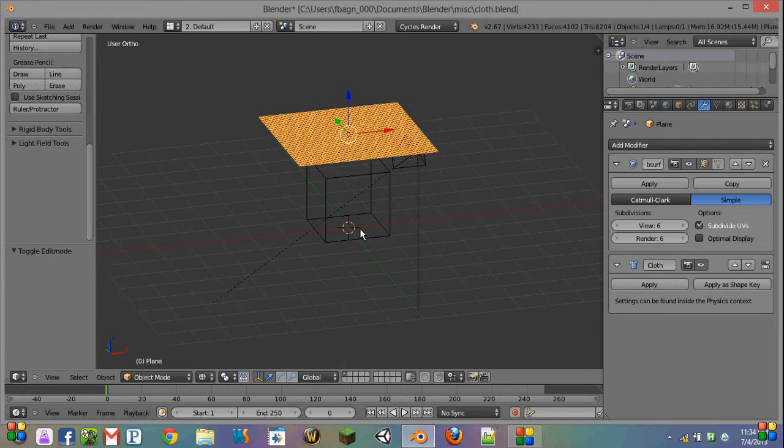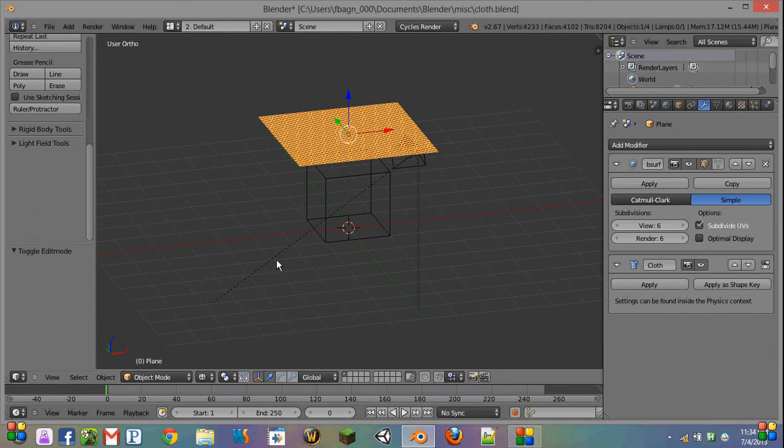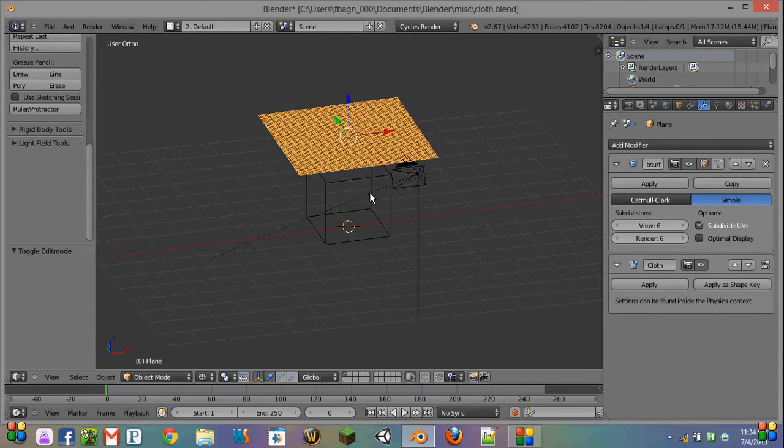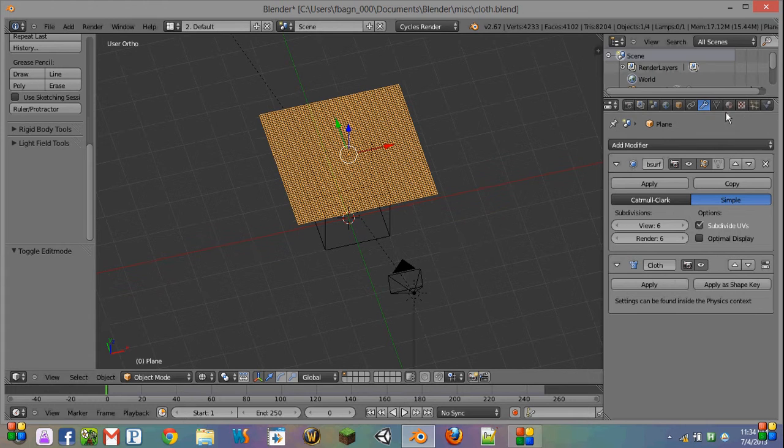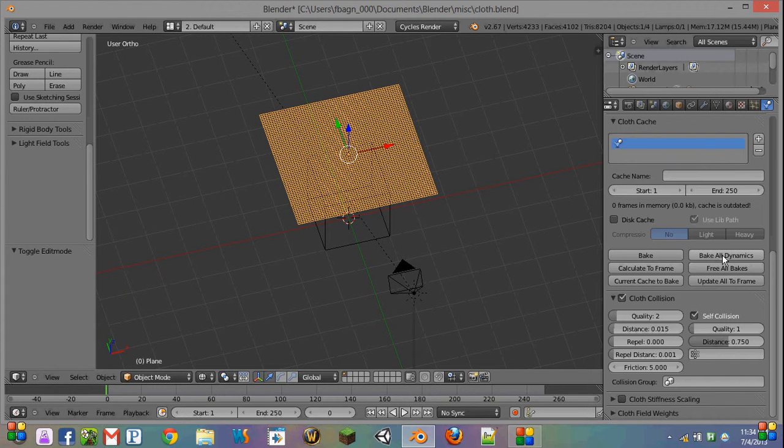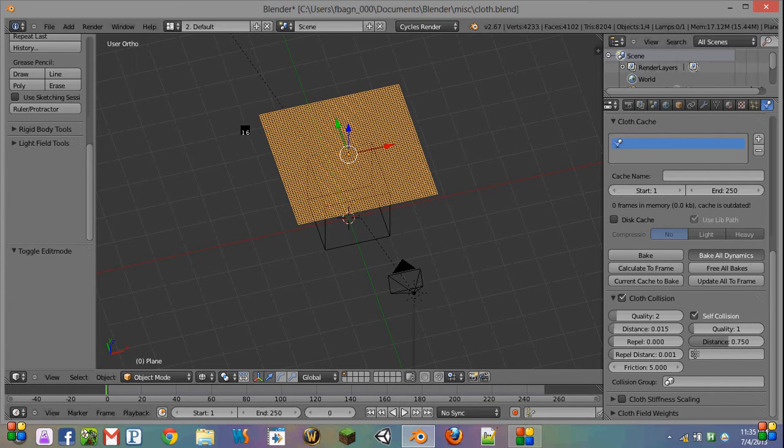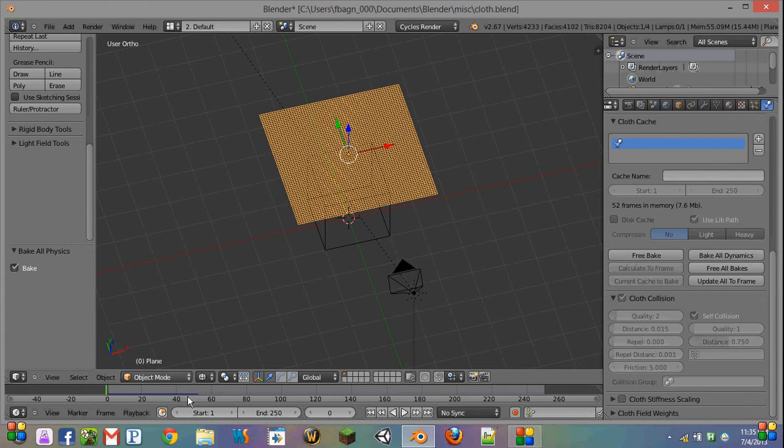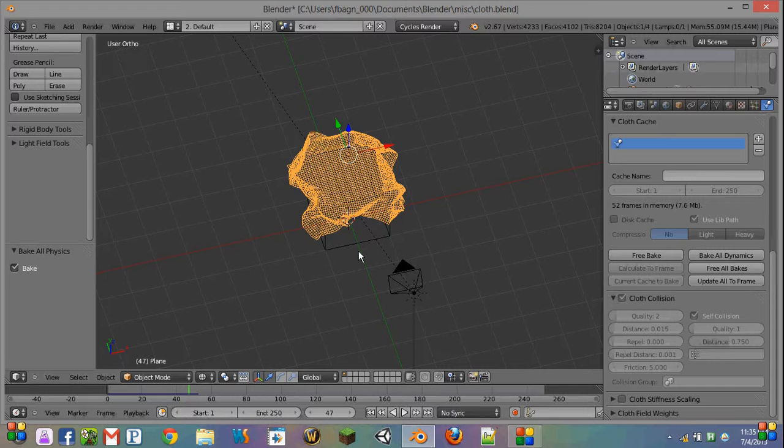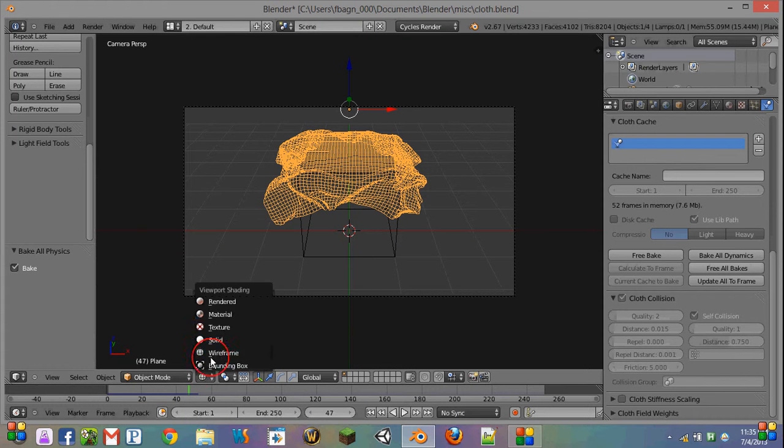And so now when we go and run our simulation again, we're going to say bake all dynamics, and you notice that it's taking much longer to run. And a lot of times, since we're just rendering a still image, we don't need it to render all 250 frames. So at any point, you can hit escape when you think it's done enough frames, and then see how it looks at the end of that animation.